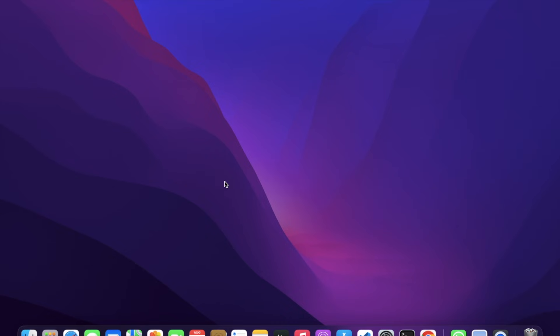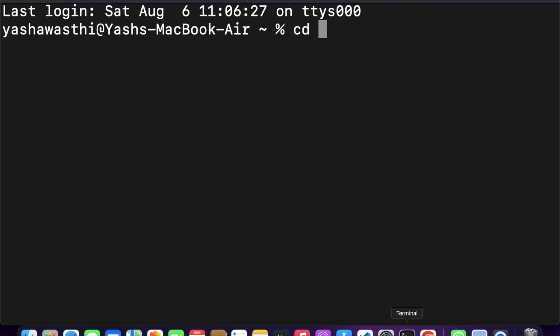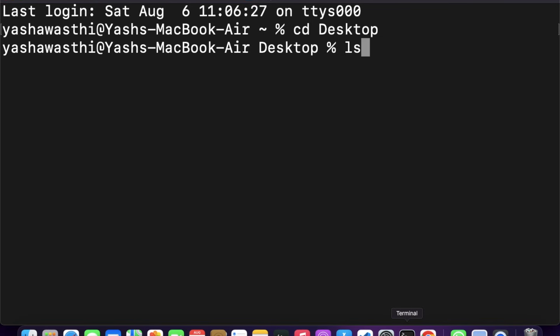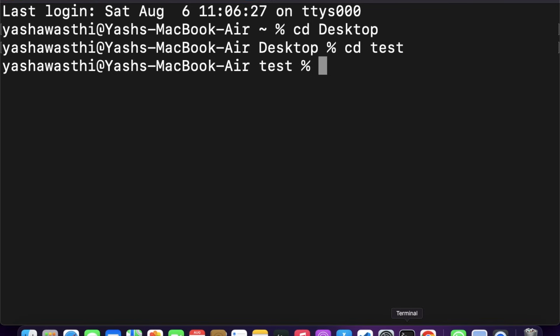Hello everyone. Today we will be learning how we can connect our backend to our frontend using React and Node.js. First of all, we will make a new folder called 'test'. We will go to our terminal, change directory to desktop, and then change directory to test.